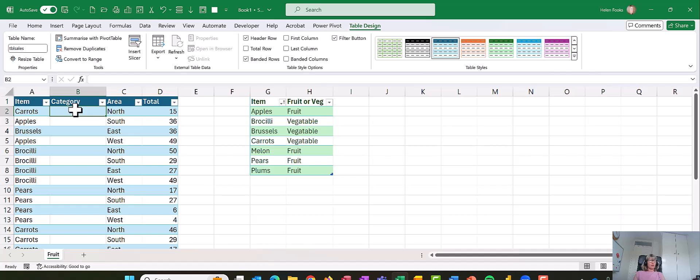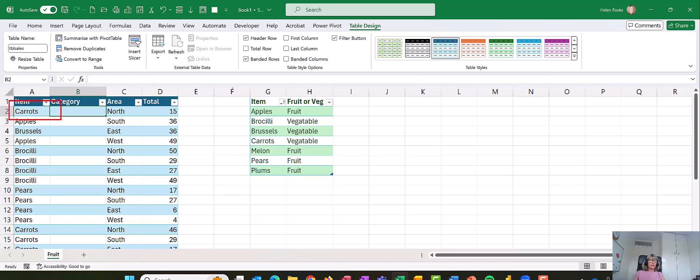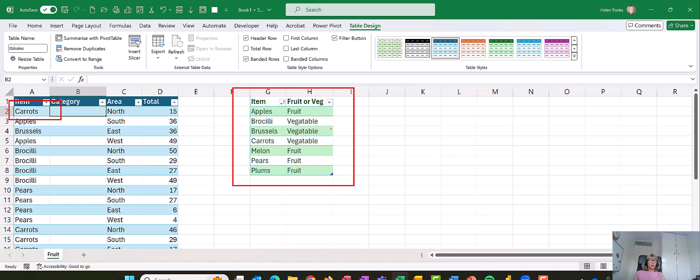So that's the looking around side of it. What we want to do now is we want to look up A2, and from this table here I want to bring back the category, whether it's a fruit or a veg.